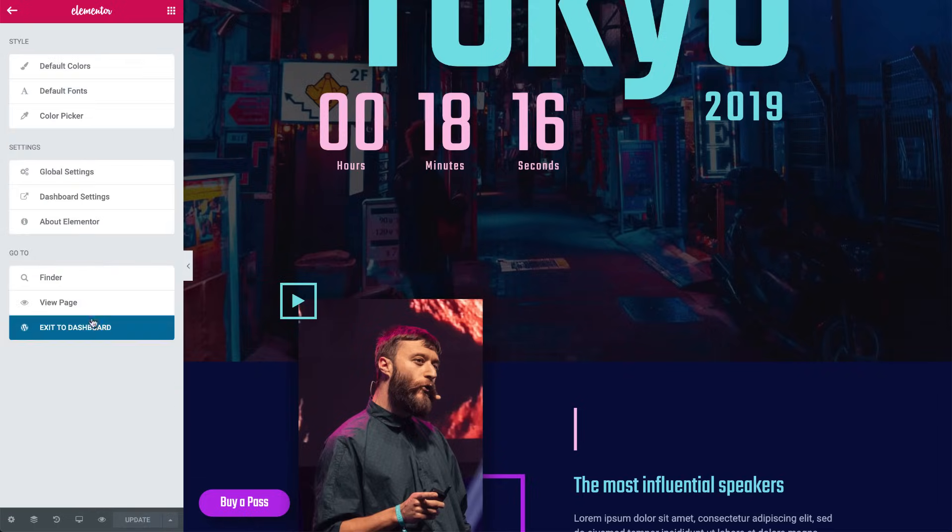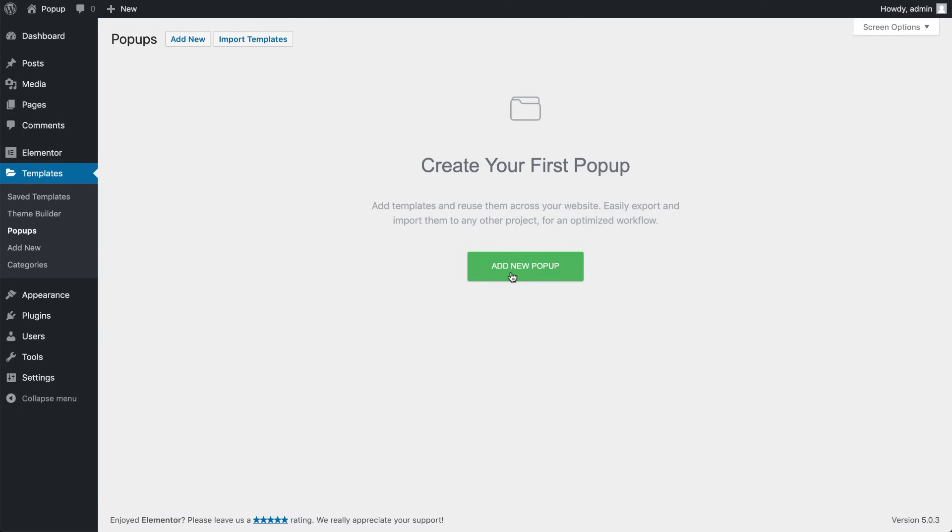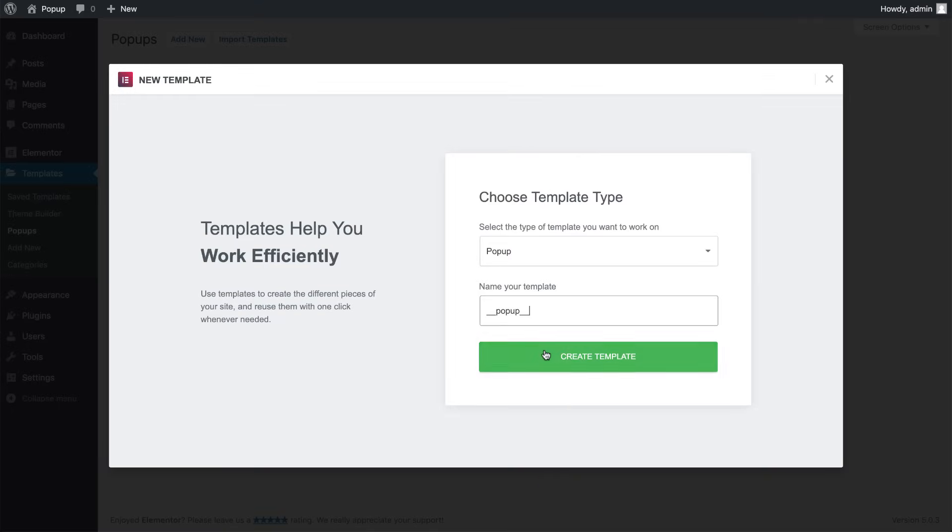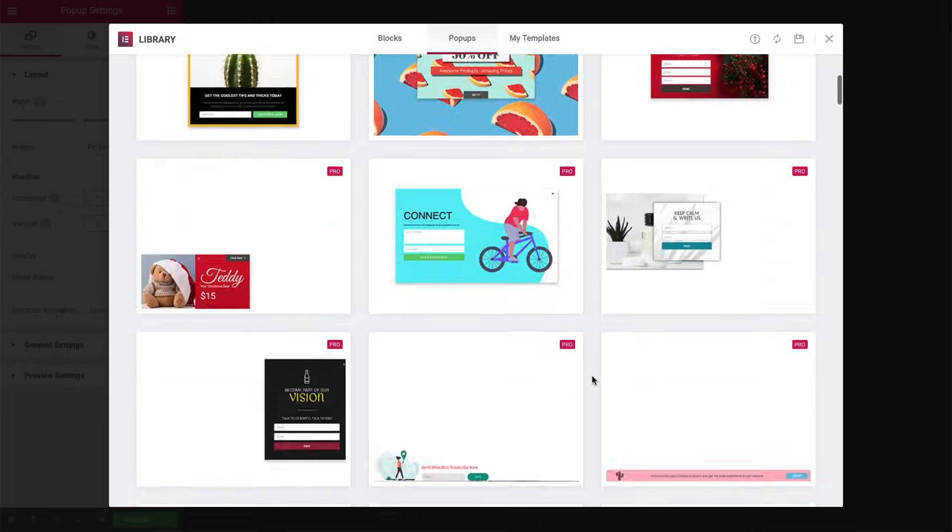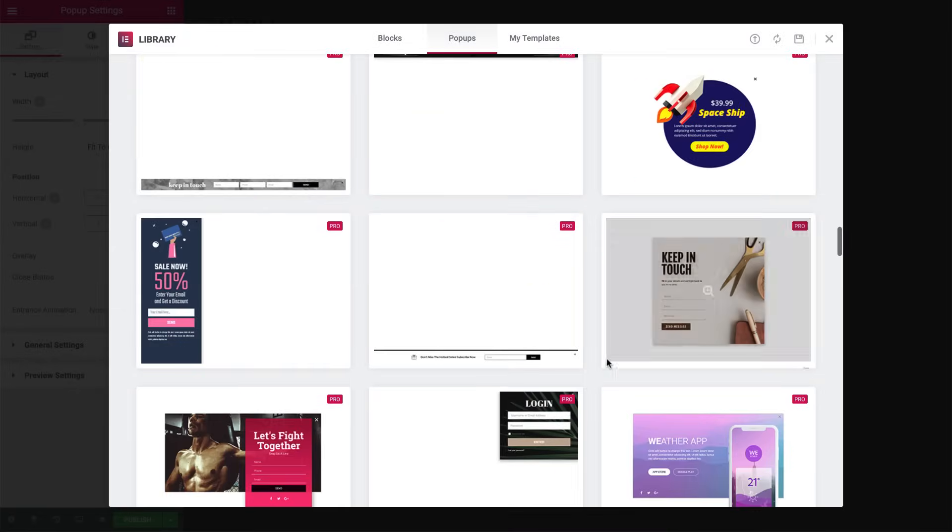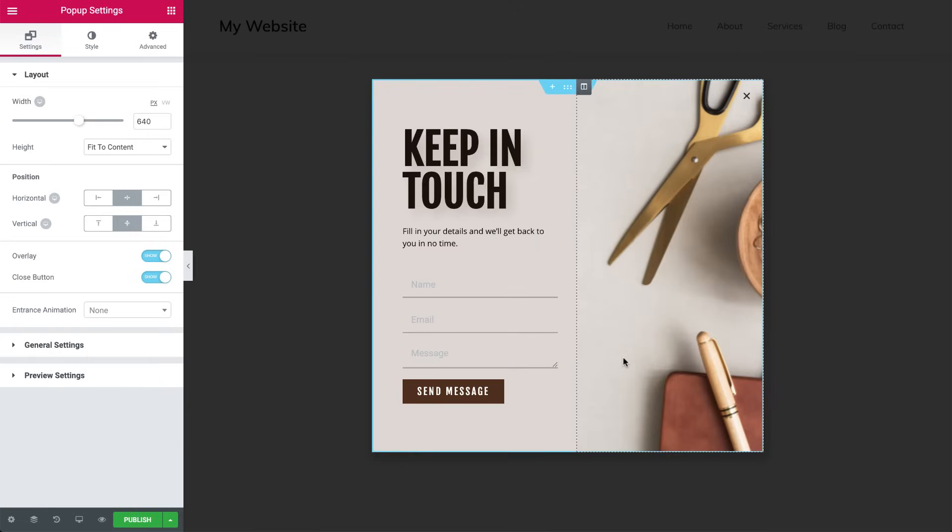So, moving on to creating our pop-up, go to Templates, and under Pop-ups, click Add New Pop-up. Let's use a pre-made template. How about this one? Now I know its design doesn't fit our page, but a quick tip here.